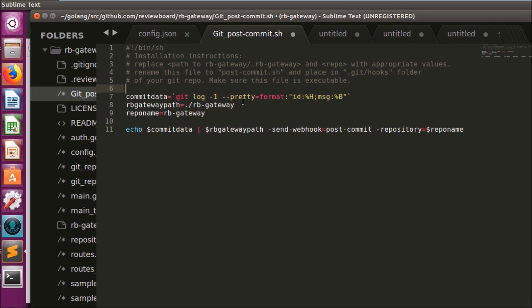I've installed this hook script in my git repository here that will invoke the webhook when a post-commit event happens.